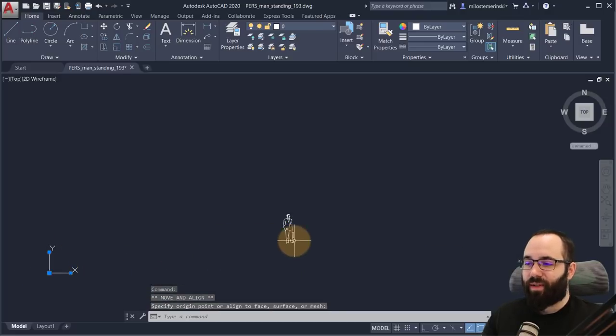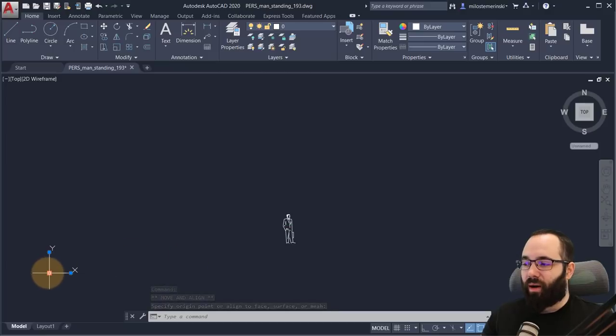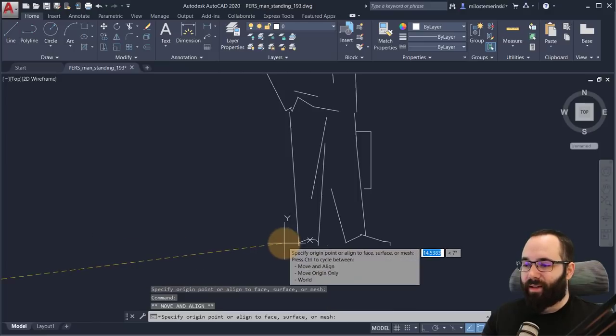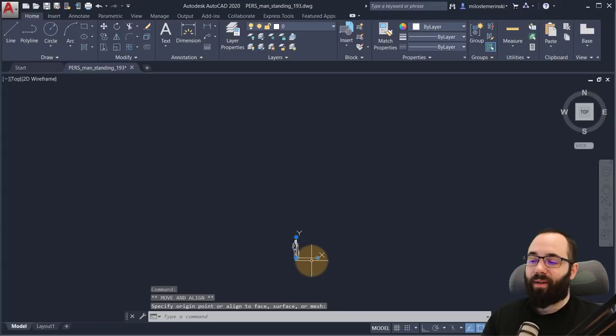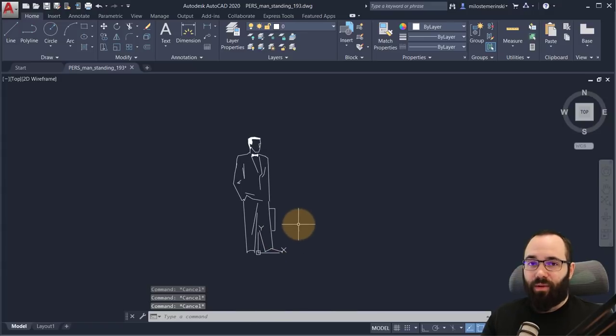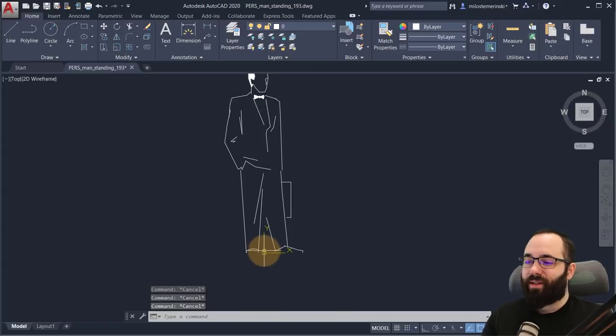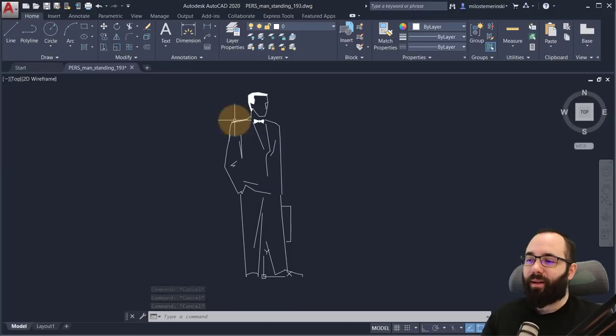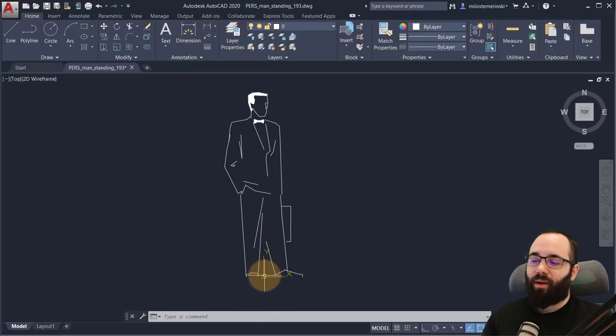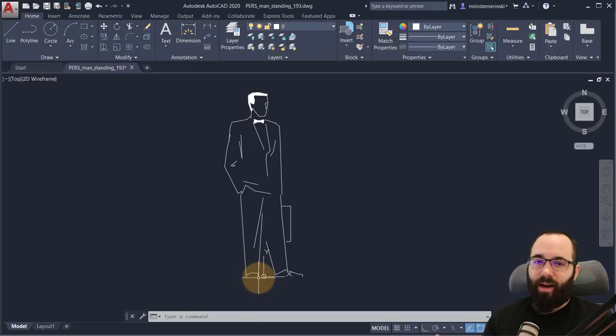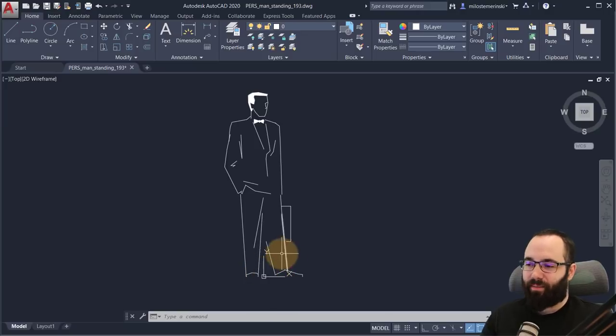You just want it to be somewhere around the actual geometry, the actual line work, because in some cases it might be way out here. And then if you're using this as reference to position your block inside of your Revit family, this might give you some problems. So just make sure that this is somewhere kind of on the line work itself. I like to place it on the bottom or in the bottom right or left corner.